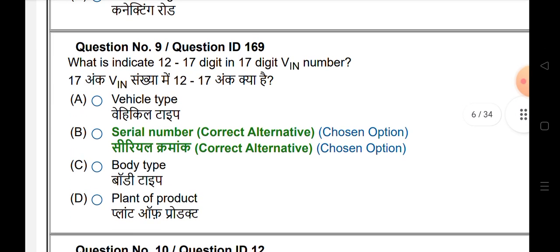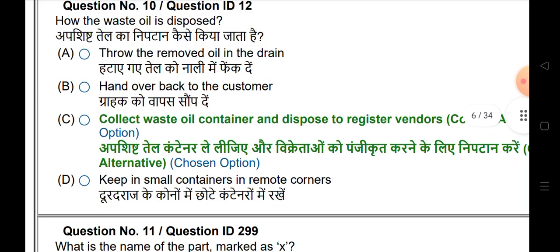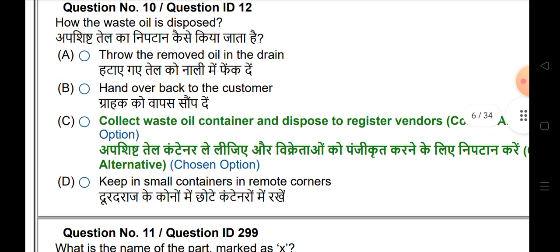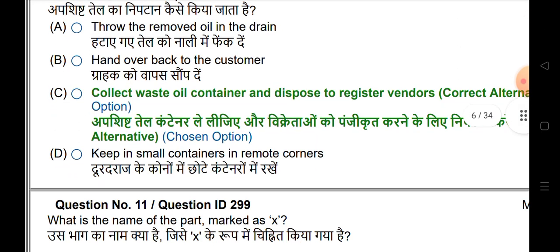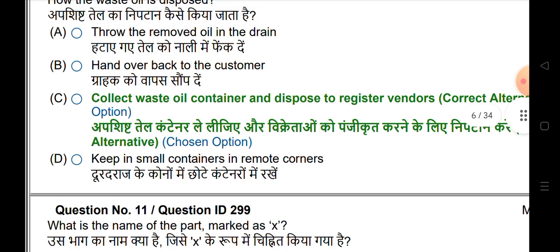What do digits 12 to 17 of a VIN number indicate? The answer is the serial number. And how is waste oil disposed? Collect waste oil in a container and dispose to registered vendors.